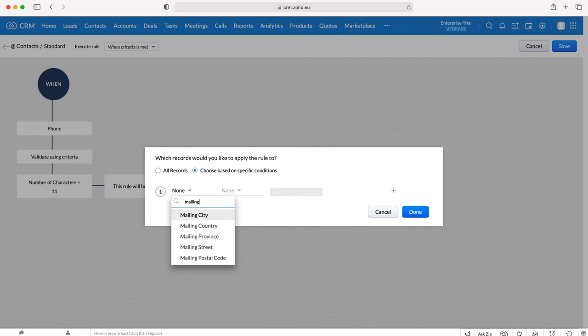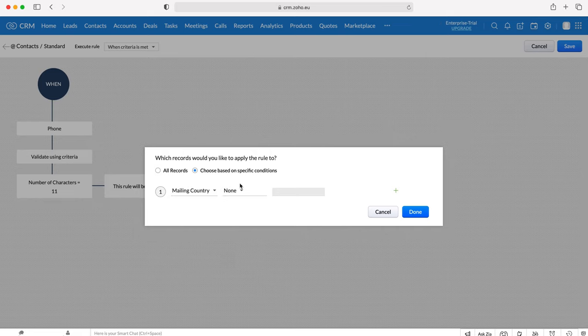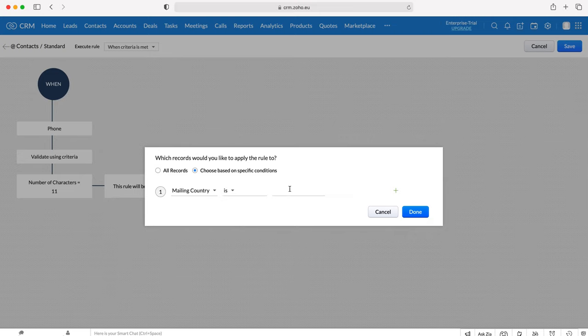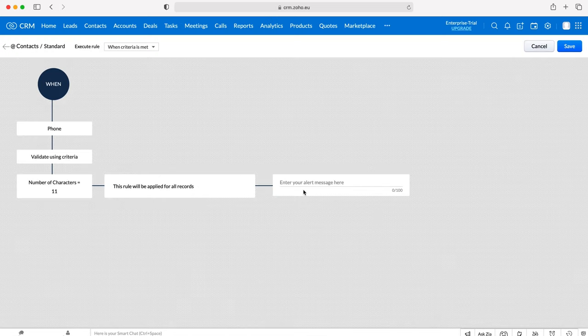We could say England, so we only want to use this validation rule when the mailing country is equal to England, because we know that in England the phone numbers are equal to 11 digits. So you could add that. I'm not going to in this example, but you can get really clever with it. I'll just press the Cancel button there.